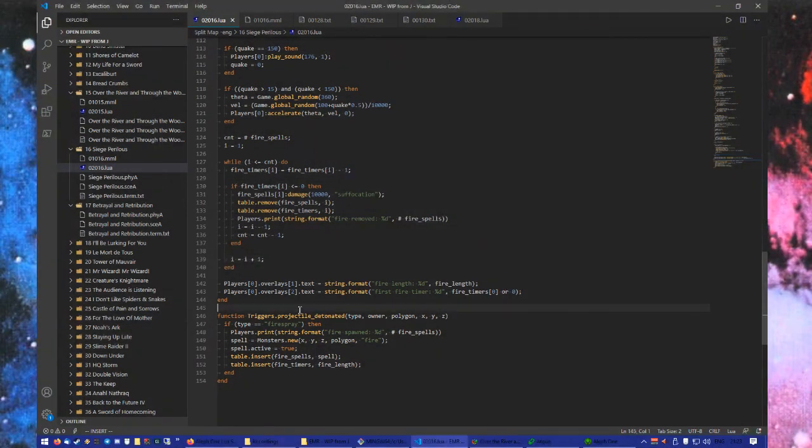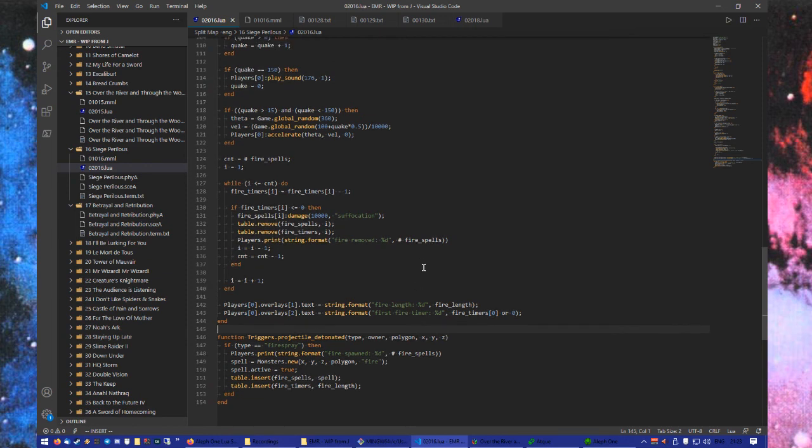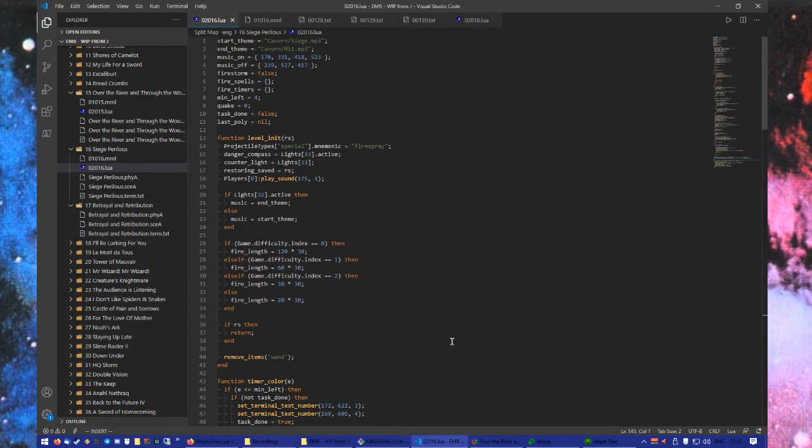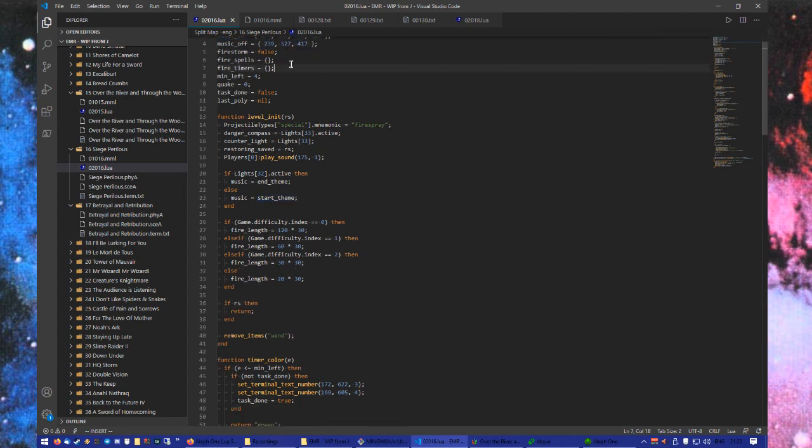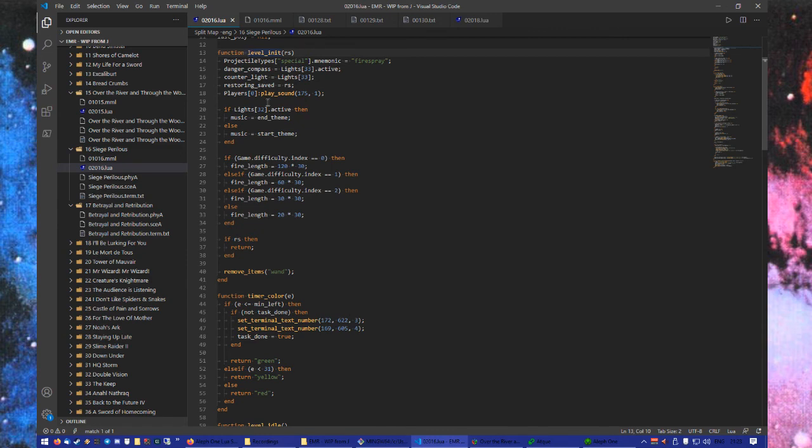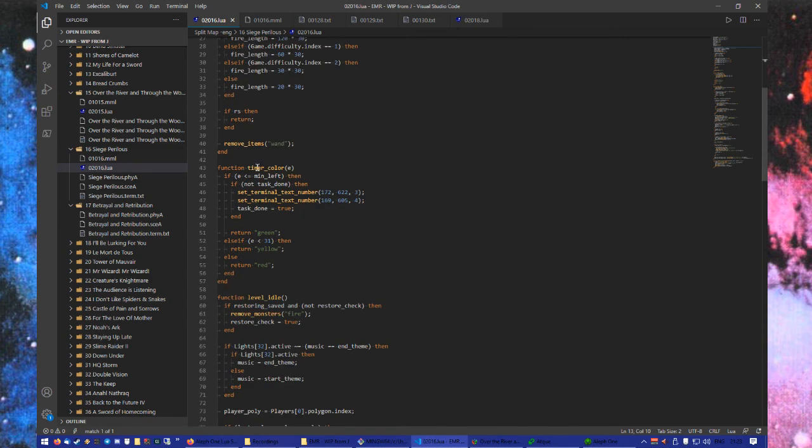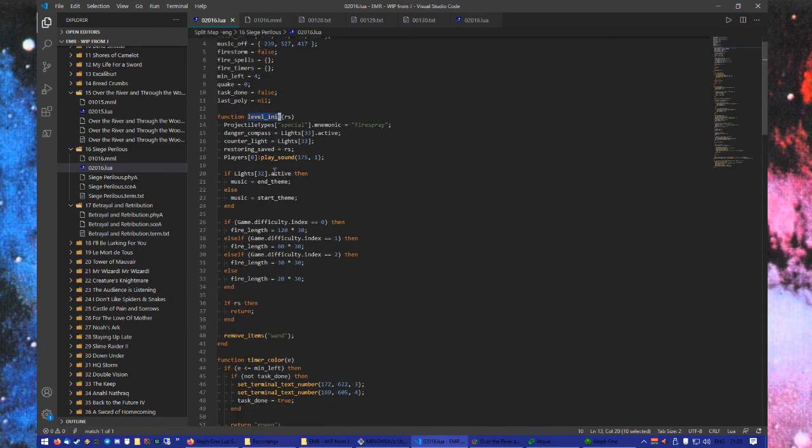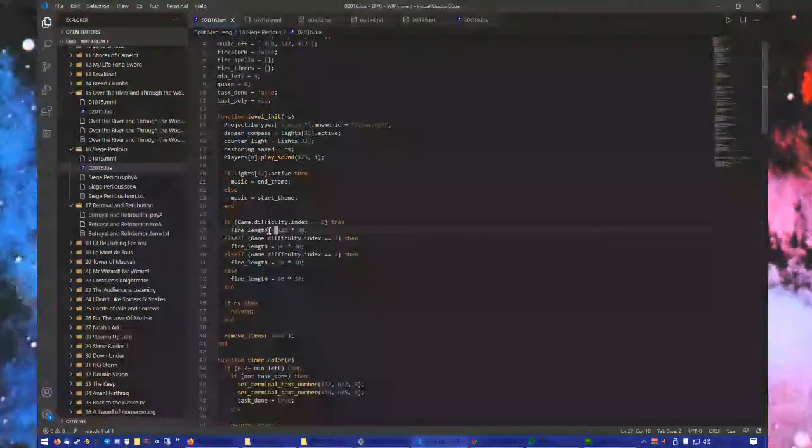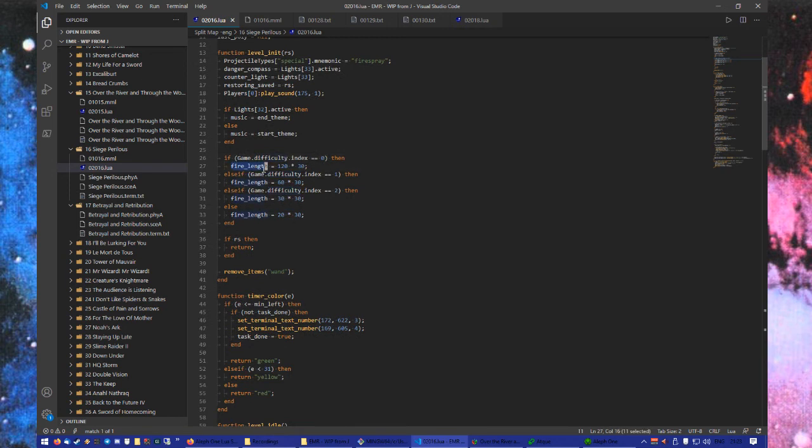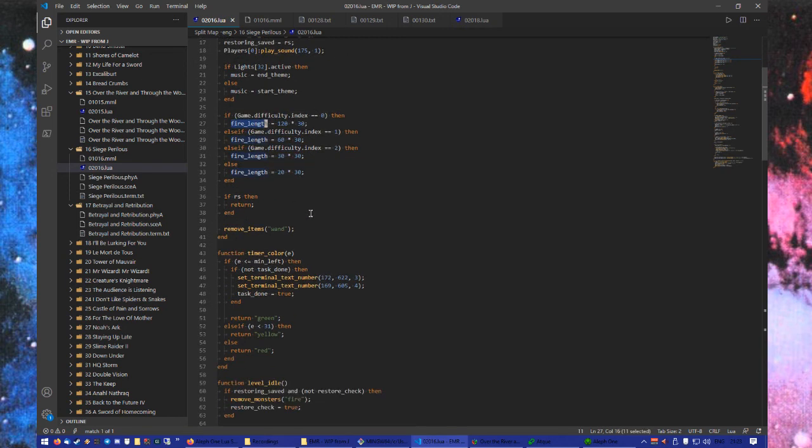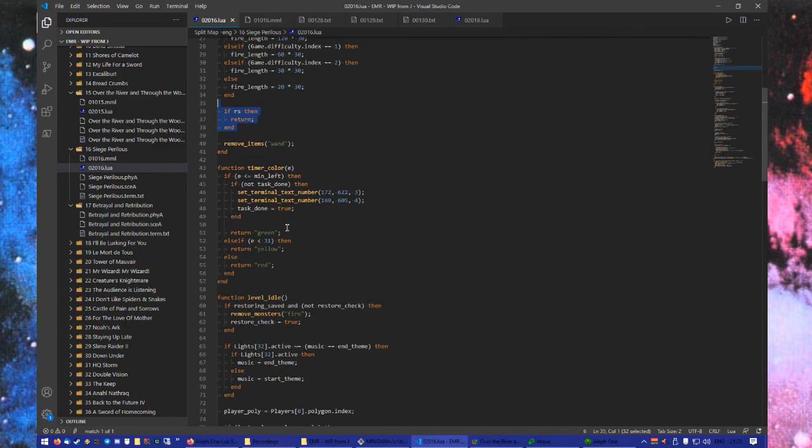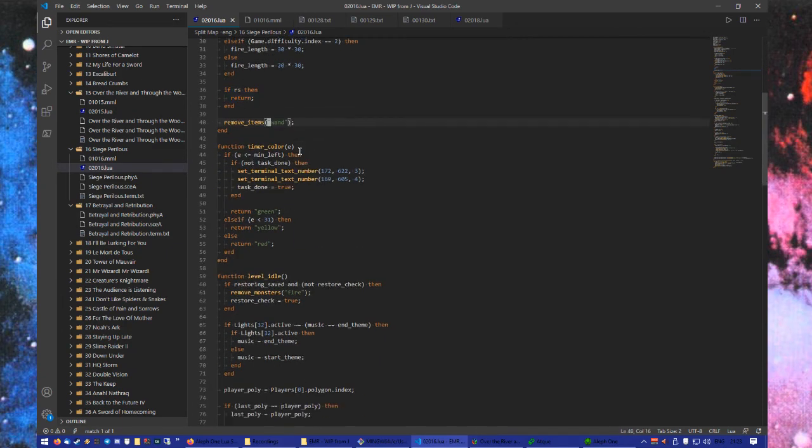Okay, today we are debugging some code that I am trying to get working for Excalibur Morgana's Revenge. That's right. Perhaps the nerdiest sounding marathon scenario. We have an init function. It can tell us what music to be playing. It can tell from our difficulty how long a fire length is. And if we are not restoring a save, it's removing the wand from our inventory.